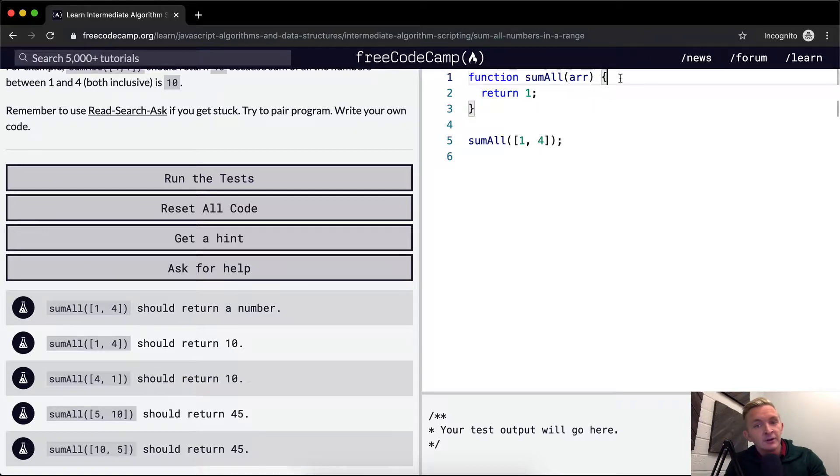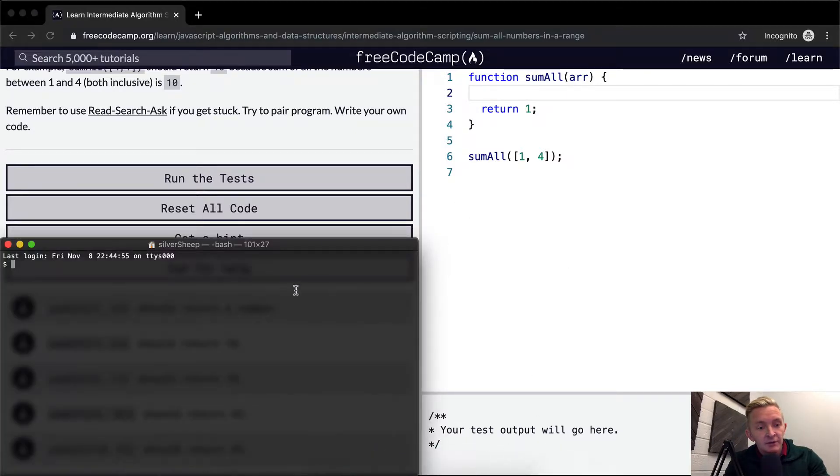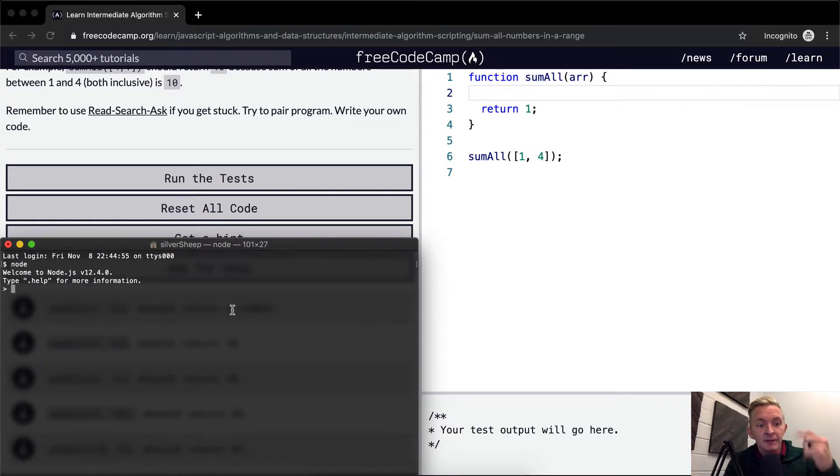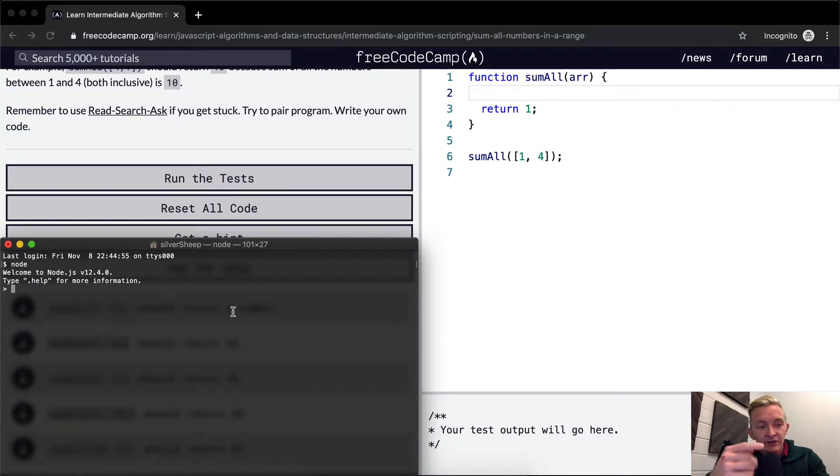Okay, so the first thing that we want to do is maybe, I'm going to be using a bit of node. If you don't have node set up, let me know in the comments and I might make a tutorial about this. The great thing about node is that it gives you the opportunity to just, it's called a REPL.